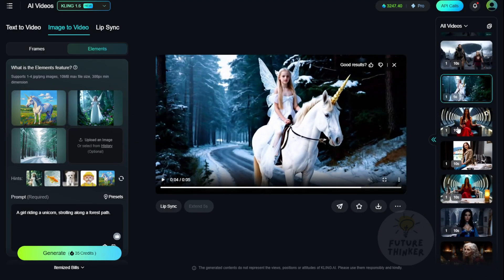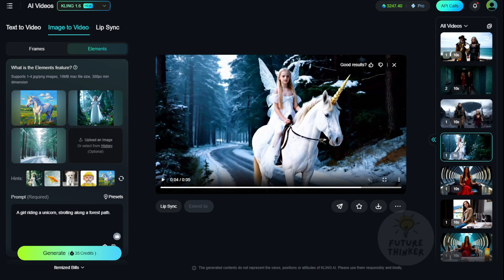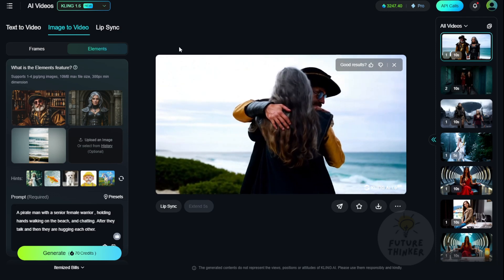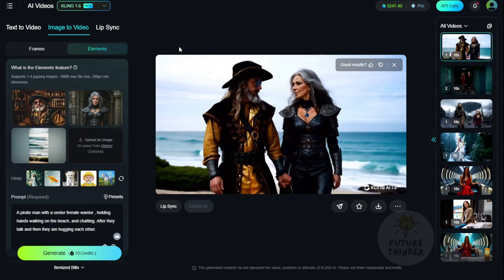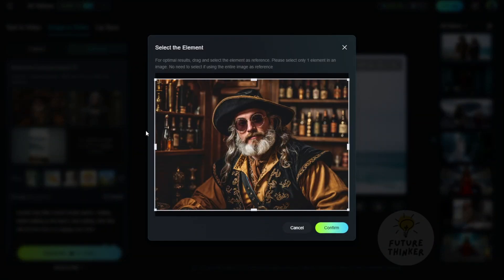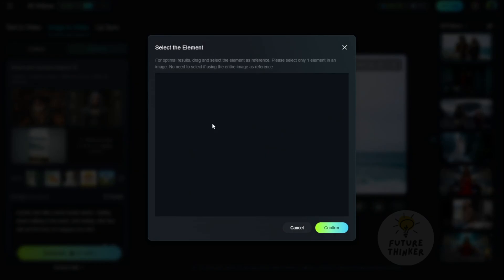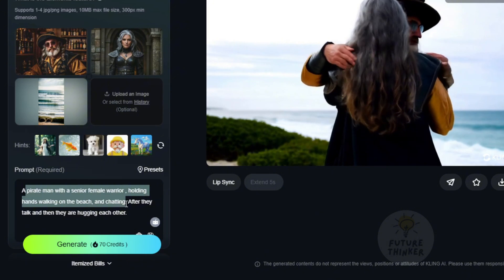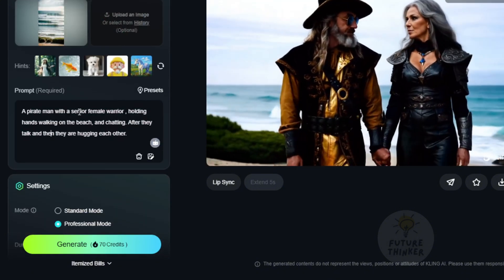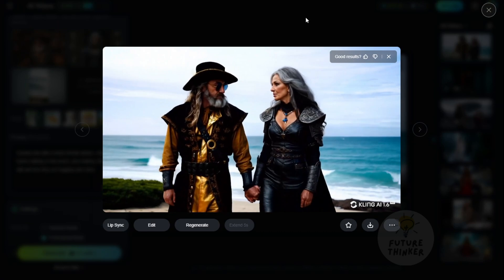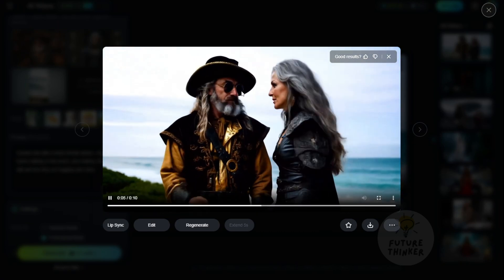I have some newly generated videos here as well. Imagine having multiple characters in your AI videos, AI stories, or just in general. Many people are creating music videos using AI, and you can have two characters. I have a guy here — this is an image from Mike that he generated — and it looks like a pirate. Then there's a senior female warrior. I also have a beach landscape image that I generated previously, so I mixed and matched these three elements together and added a text prompt: a pirate man and a senior female warrior holding hands, walking on the beach, chatting. After they talk, they give each other a hug. And there we have it — the exact same motions and storyline that the AI video generated for me.